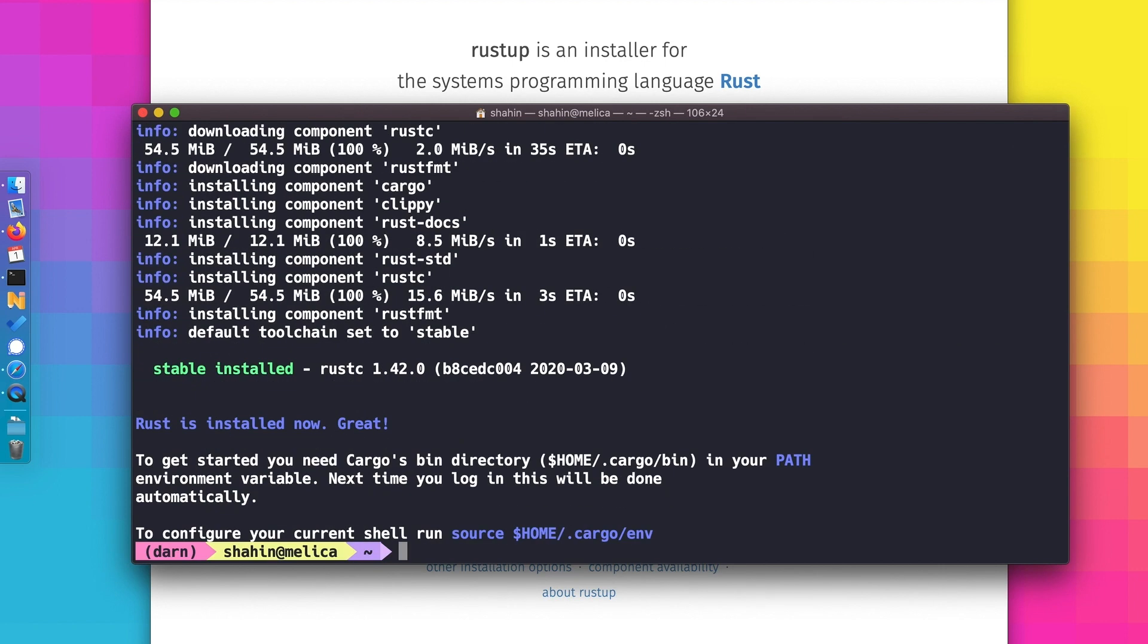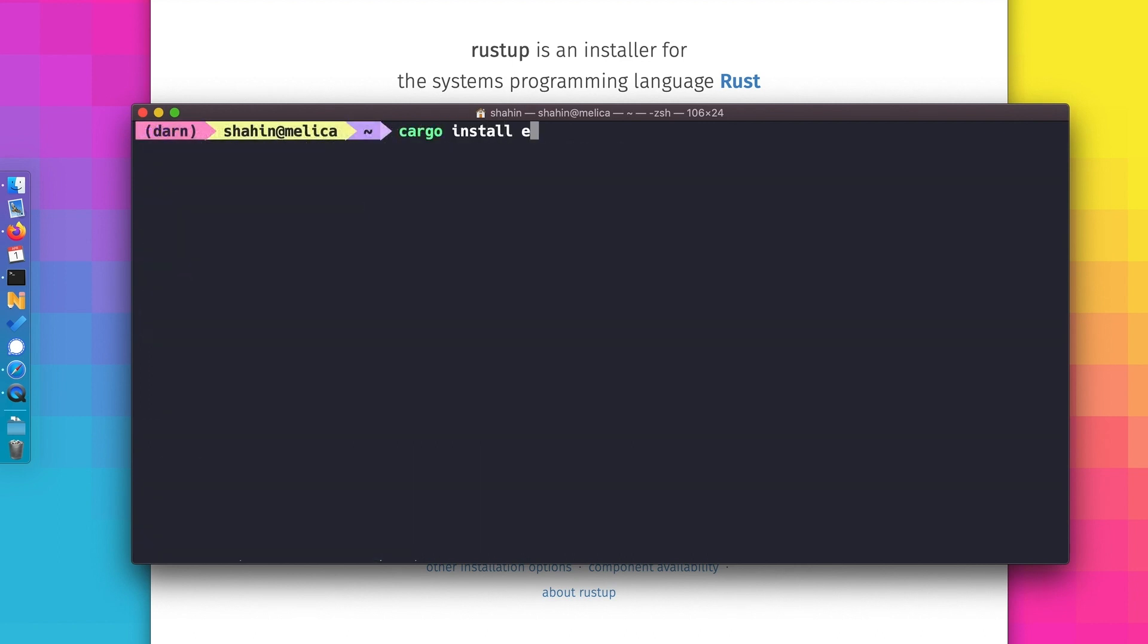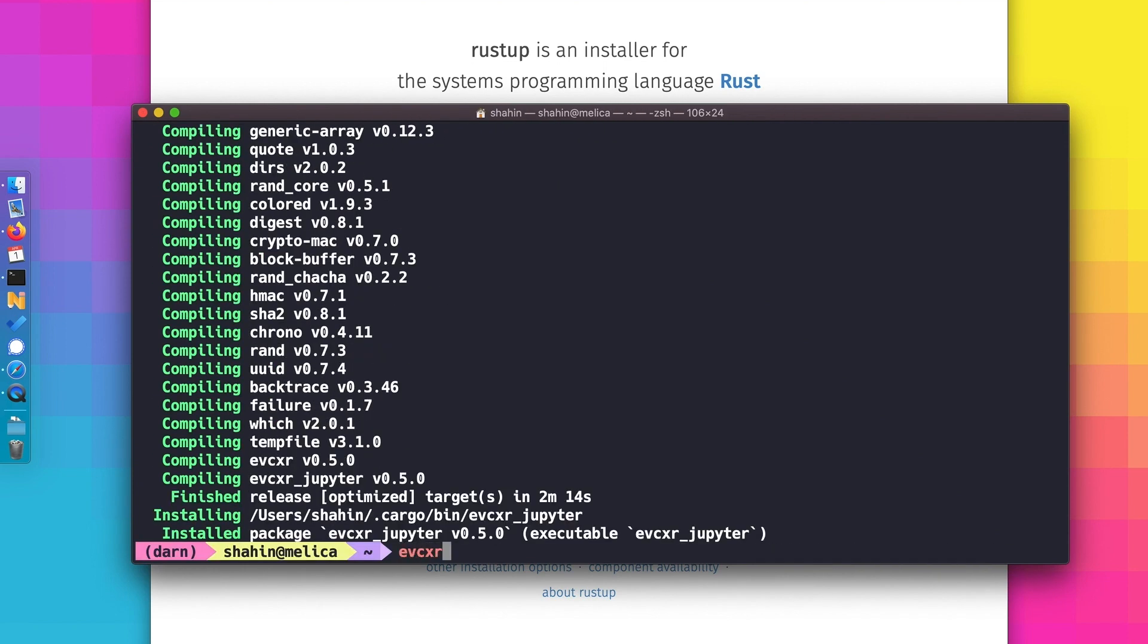With Rust installed, we can get EvCxR running with just two steps. First, using Cargo to install EvCxR Jupyter, and then running EvCxR Jupyter with the install flag.